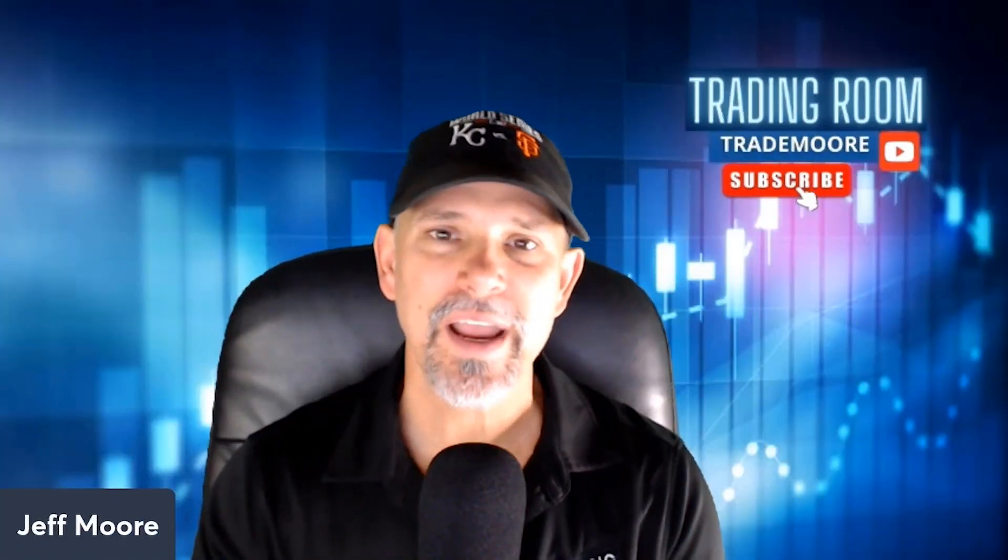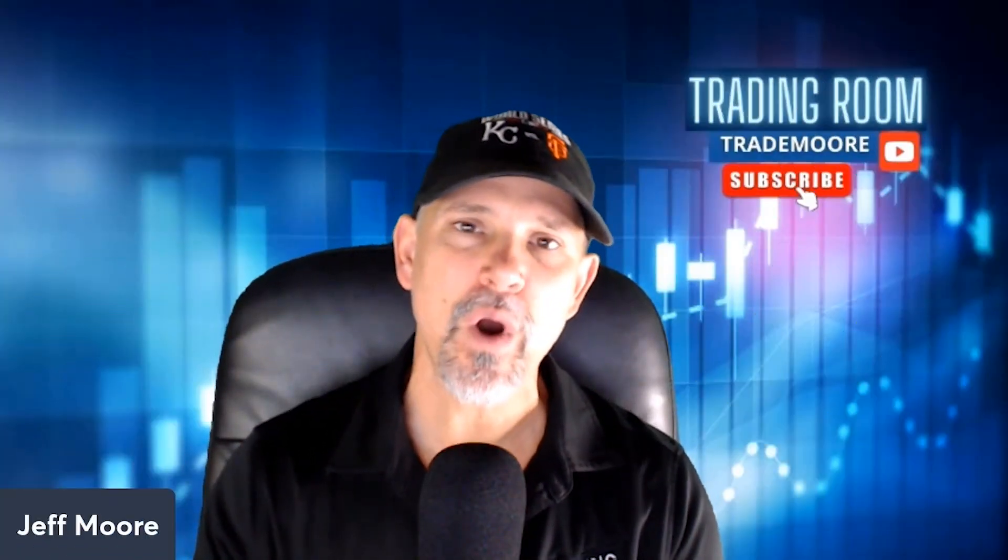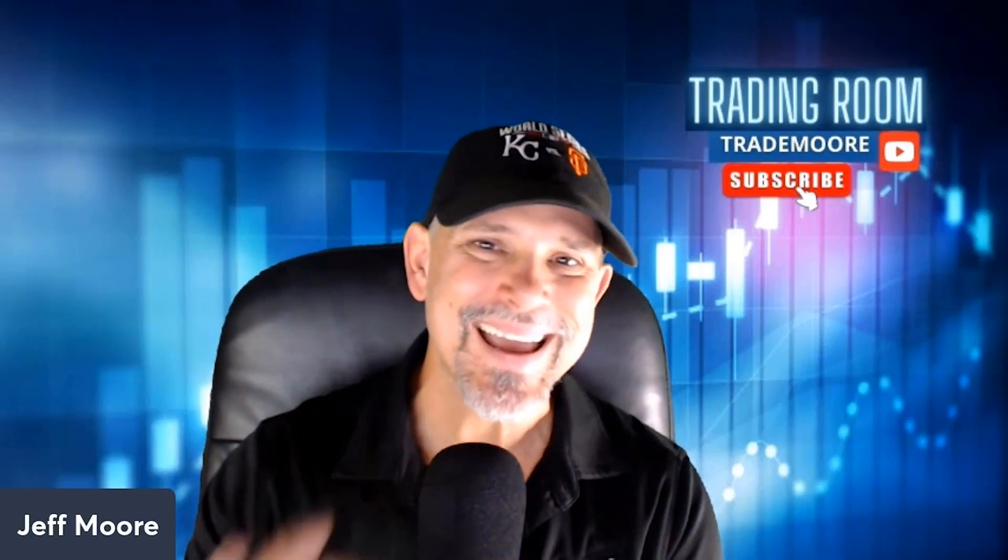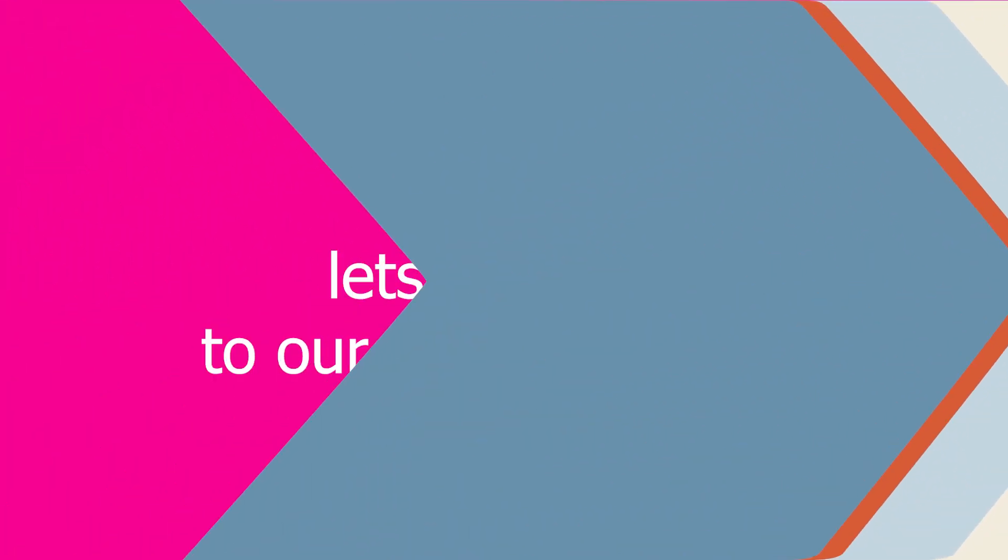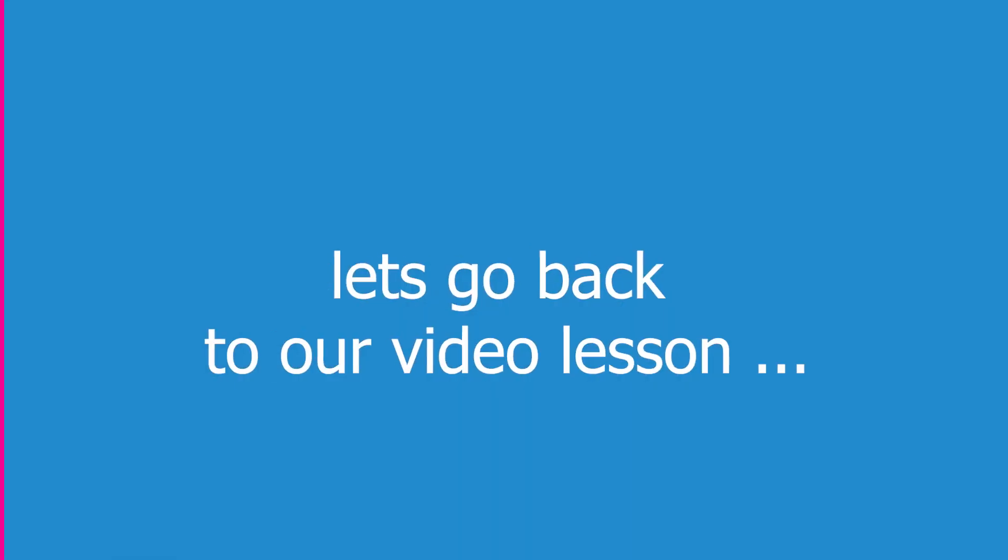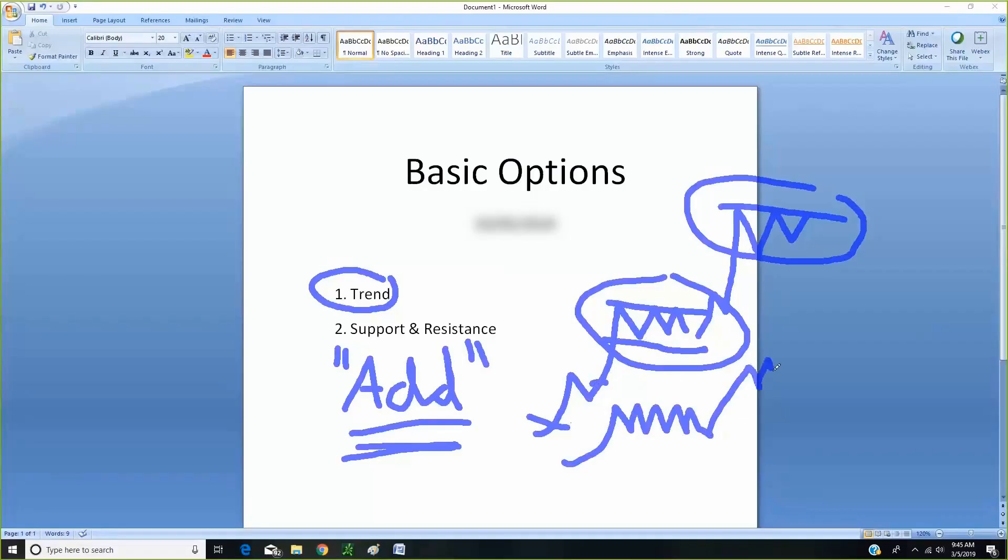All right buddy, I hope you're enjoying today's video so far. Hey, do me a favor, if you are and you haven't done so yet, give me a thumbs up on the video, really appreciate it. Doesn't cost you anything and helps support the channel. Hey, and make a nice comment if you are enjoying today's video. All right, so let's go ahead and get back into the video lesson.